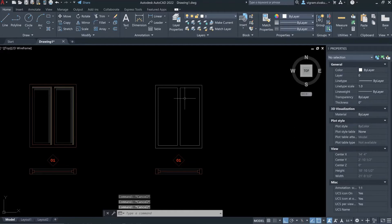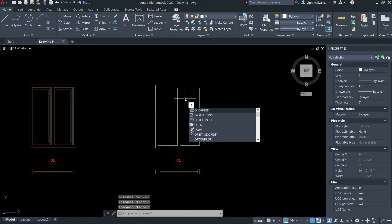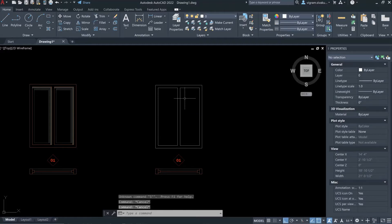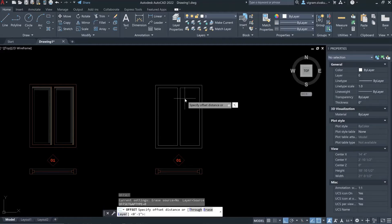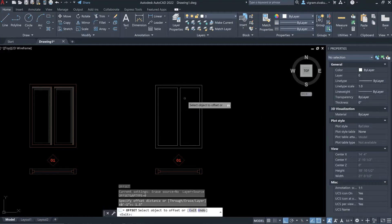To create the inner frame, I'm going to offset the rectangle by 1.5 inches.